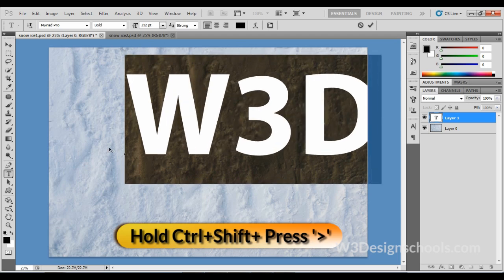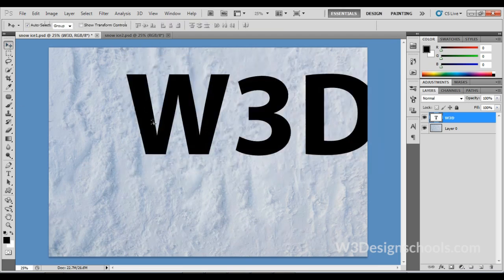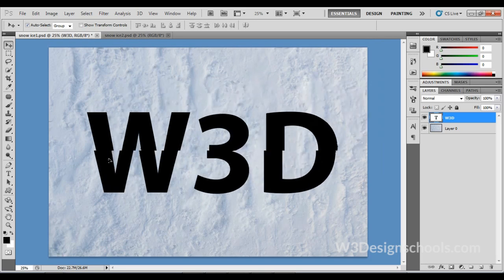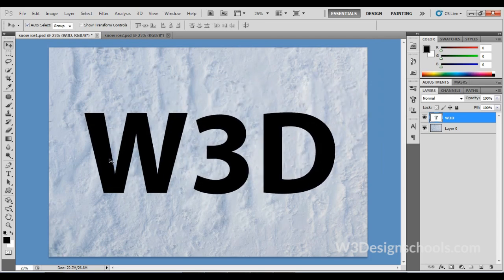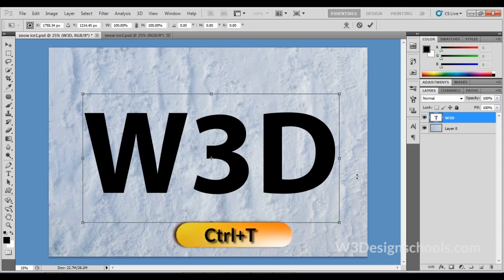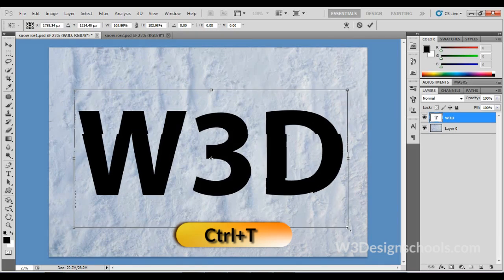Arrange it in center. Even then I'm feeling it's a little small, so increase the size a little bigger. Just press Ctrl+T and scale it.